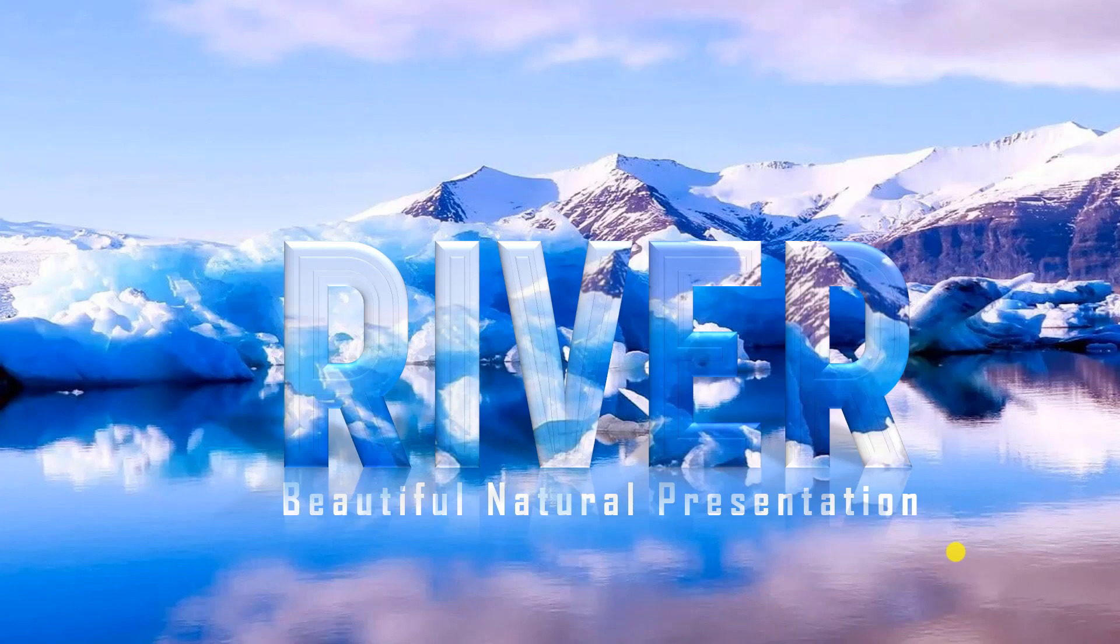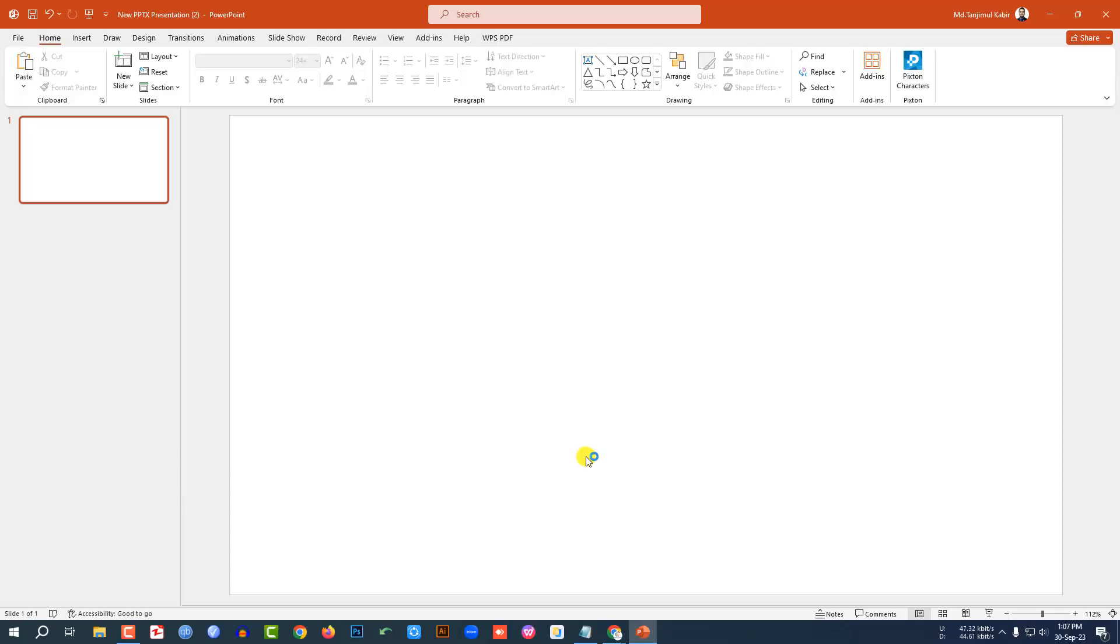In this tutorial, let me show you how I made this beautiful motion graphic animation in Microsoft PowerPoint. So if you want to be an expert, watch the video till the end. Let's get started.